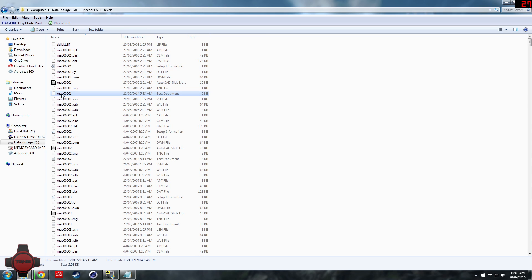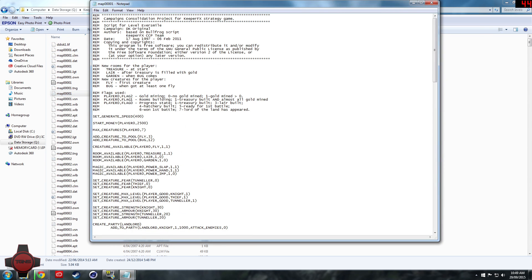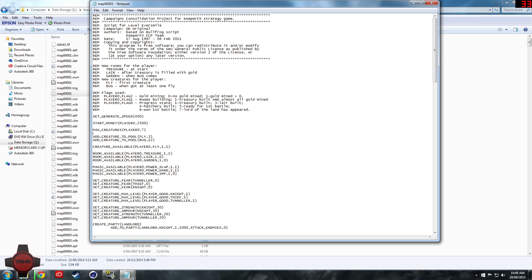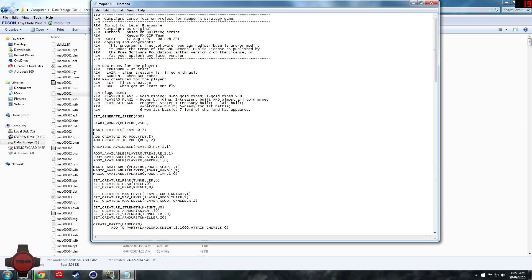Come down into map 00001 and open that up. This is basically the first map in the original Dungeon Keeper levels. As you can see here, add creatures to pool.